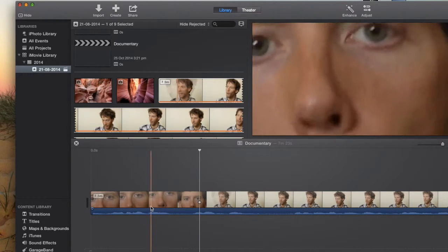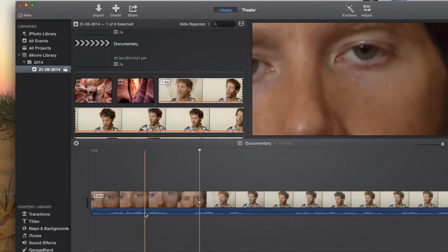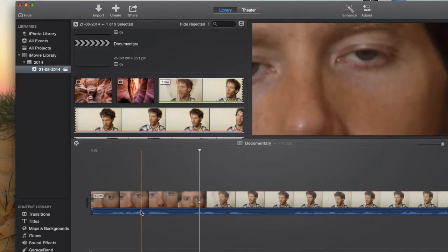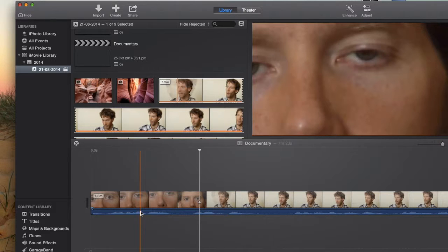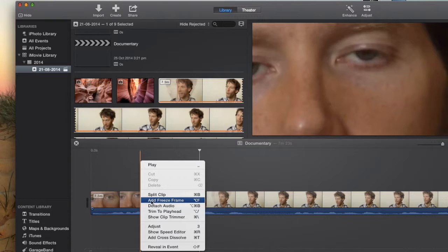So the first thing that we need to do is we need to move our cursor onto this blue bit which is the sound. We want to put our finger on Control and click at the same time. So that's Control and click and it will come up with all of these options.